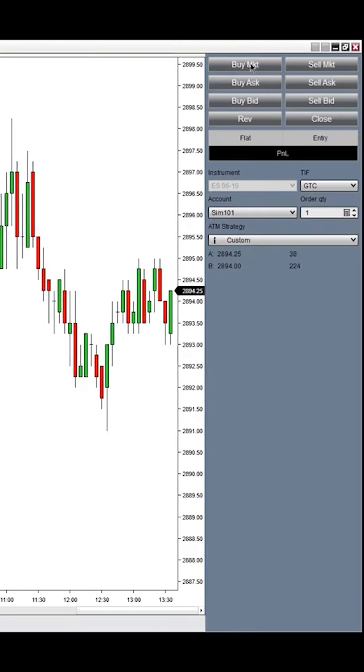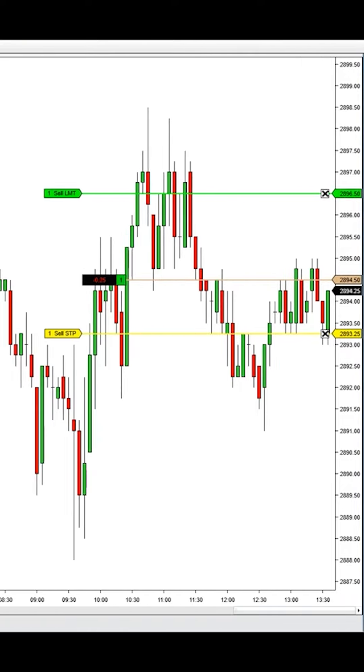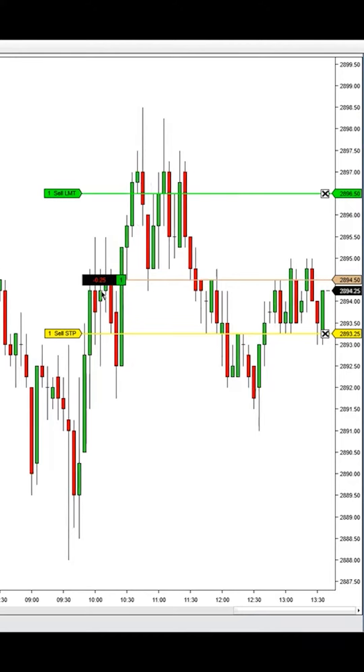So if I go into the market now with this custom order, every time this market moves in my favor, it'll move my stop up to trail the stop as it moves in my favor.